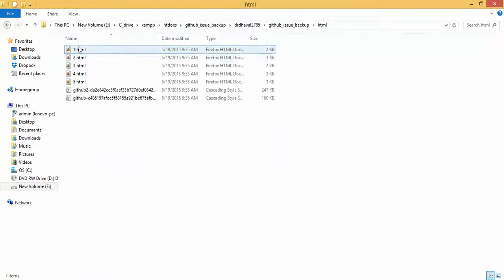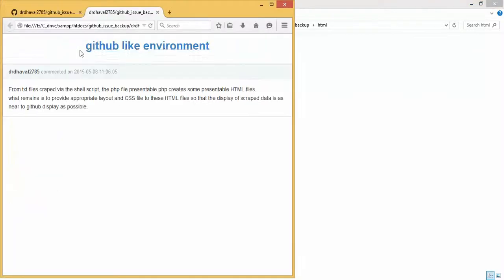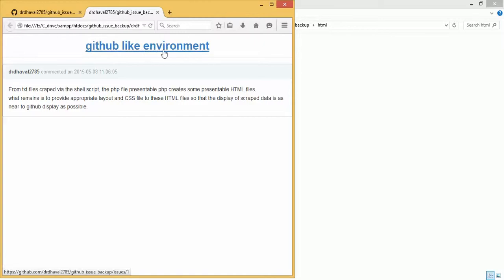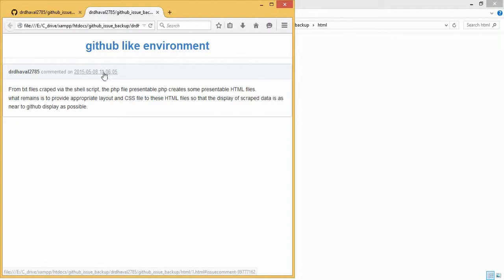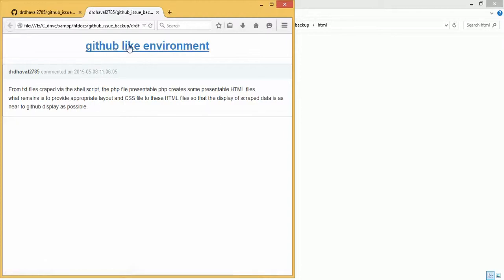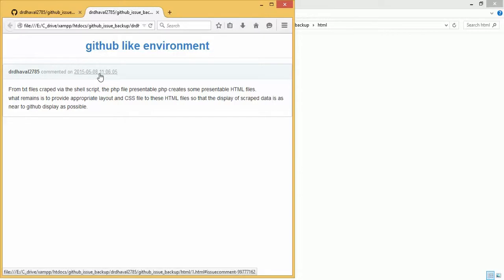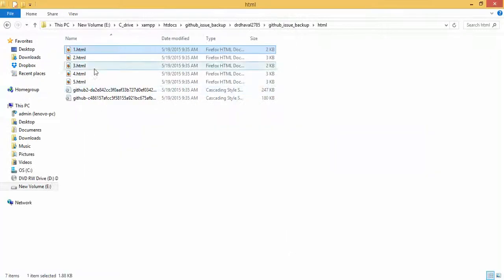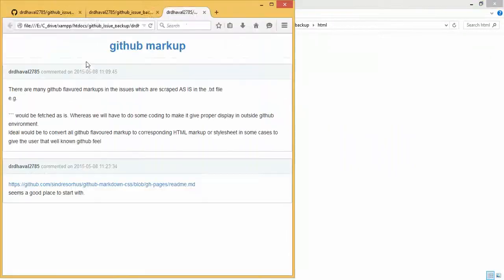Now let us see the corresponding HTML file. See, it's GitHub like environment, it has been linked to the GitHub issue. Dr. Dhaval commented on this date, this is the body. This is the title, this is the author of the issue, this is the time of creation of the issue, and this is the body of the issue. Similarly we can check the second, third, fourth.